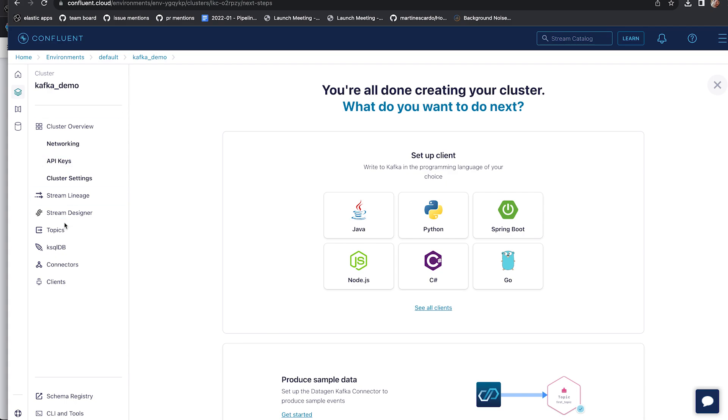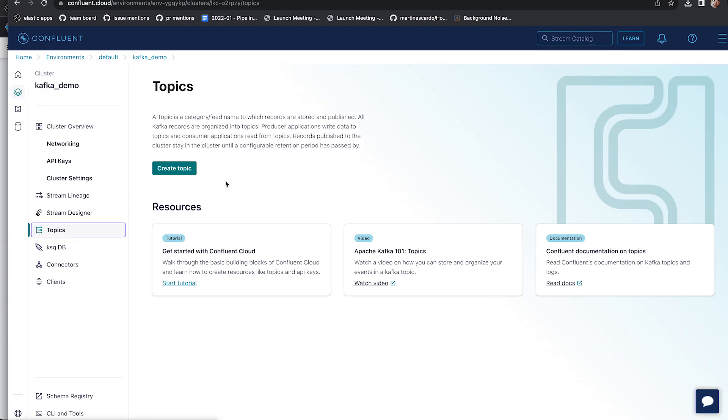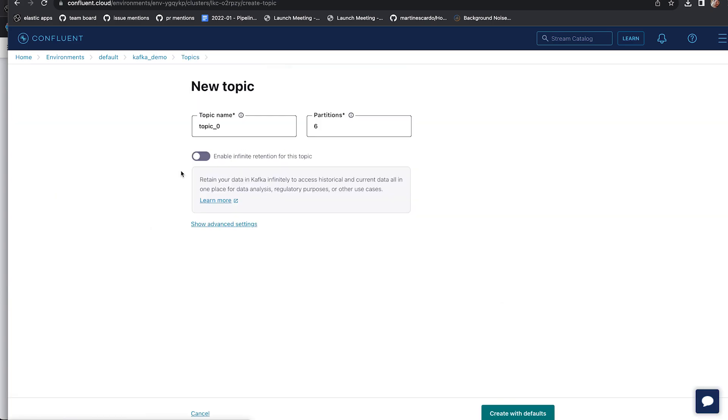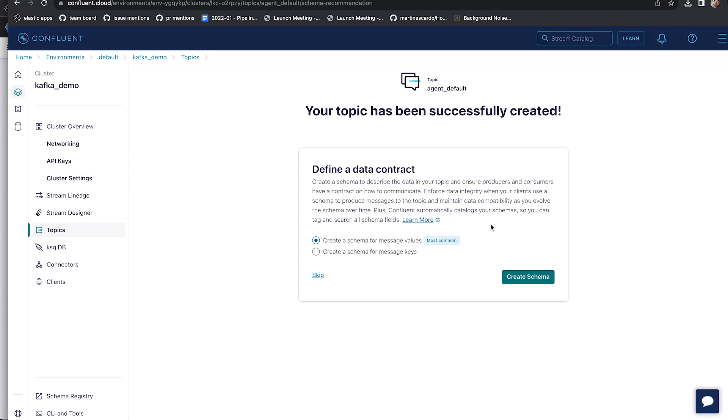The first thing I'm actually going to do is create some topics. So with Kafka, you're ingesting all of your data into different topics, which can be configured. I'm going to create a topic called AgentDefault, and for both the Kafka and the Elastic setup, I've basically used defaults for everything, with some minor exceptions.